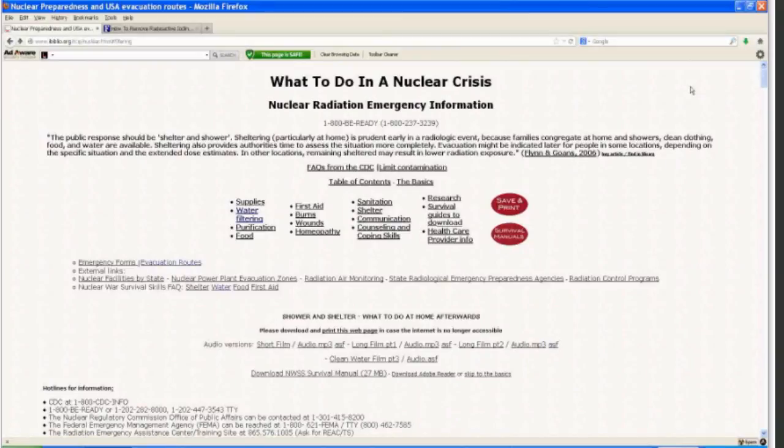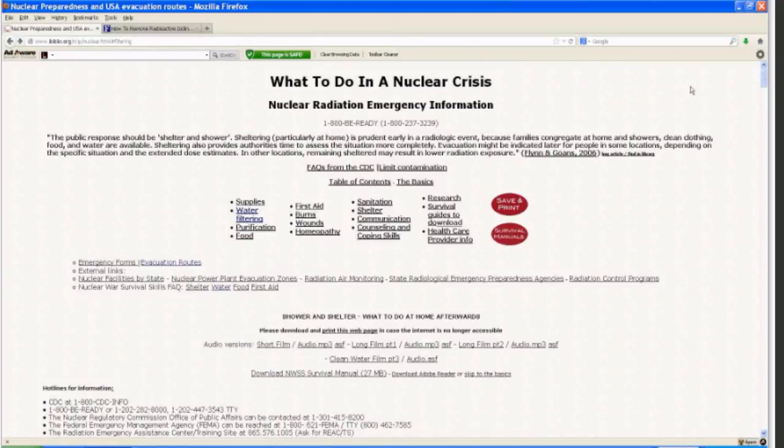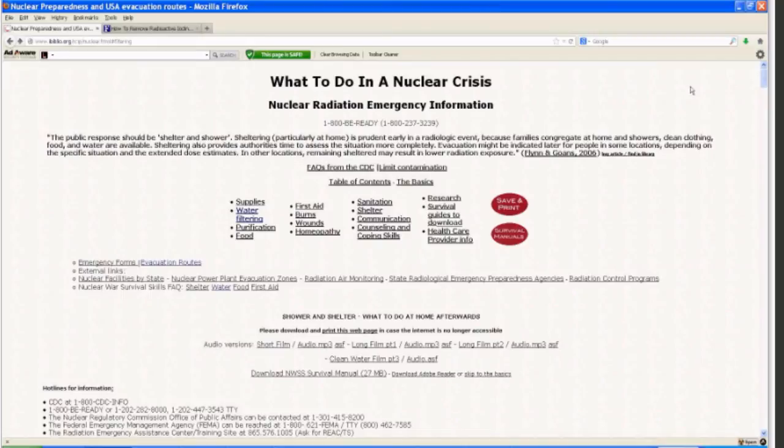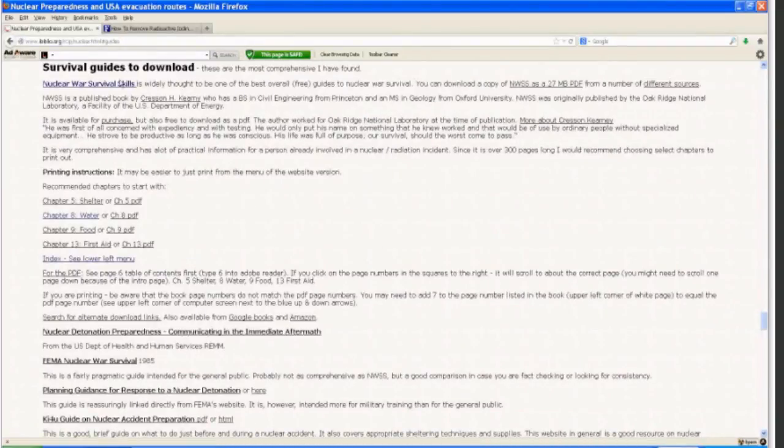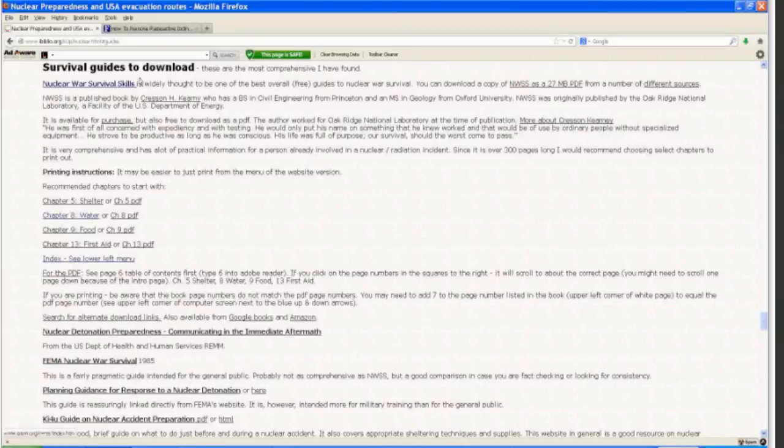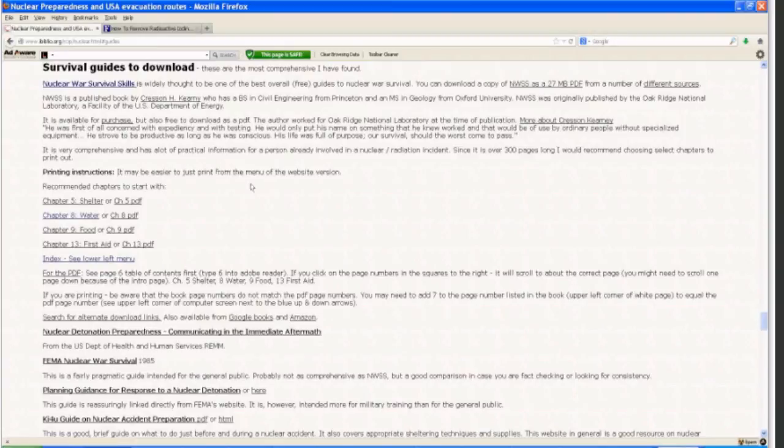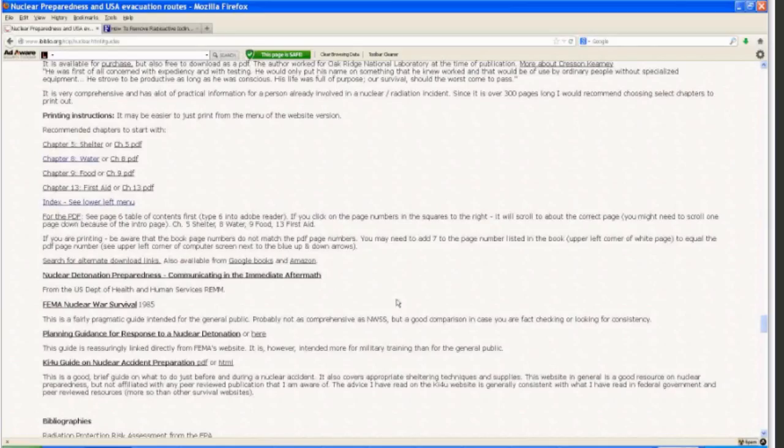It's ibiblio.org/rcip/nuclear.html. That website contains information about what to do in a nuclear crisis, nuclear radiation emergency information, supplies, water, food, first aid, burns, wounds, homeopathy, sanitation, shelter, communication, counseling, and coping skills, and research, as well as some key survival guides. I would again encourage you to download a copy of Nuclear War Survival Skills by Crescent Kearney. Chapters 5, Shelter, 8, Water, 9, Food, 13, First Aid. And there are a number of other survival guides on that website as well. Thank you very much. Have a good day.